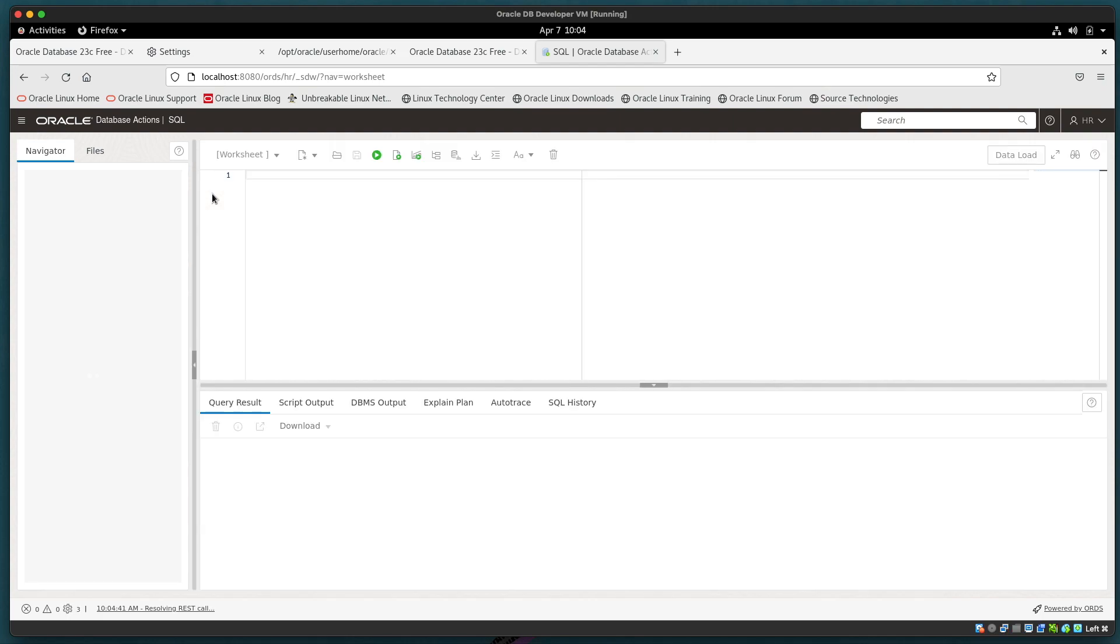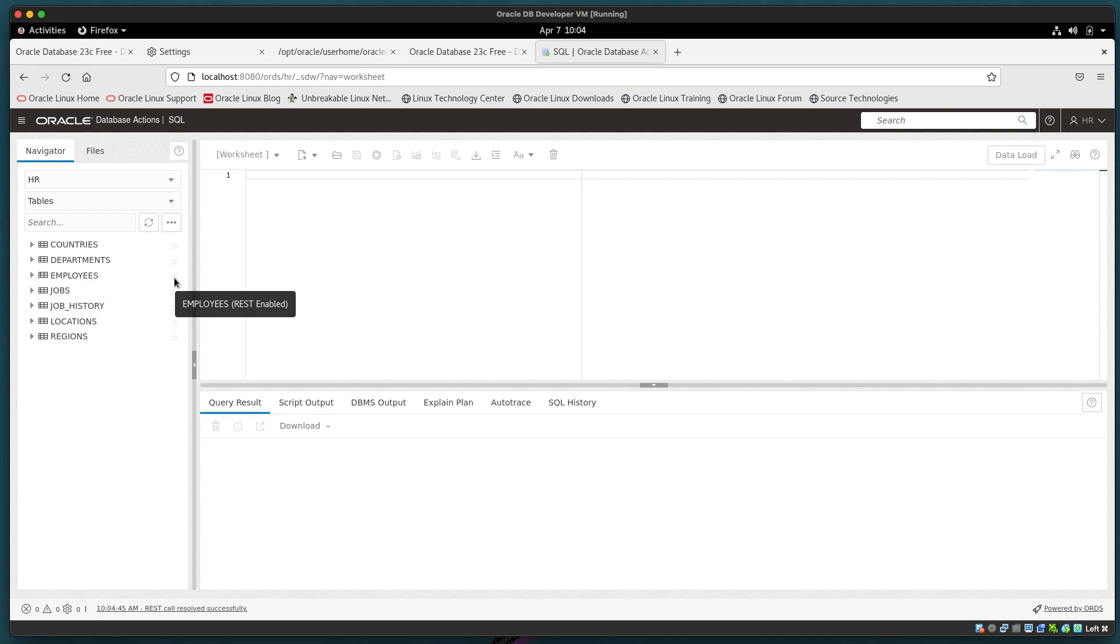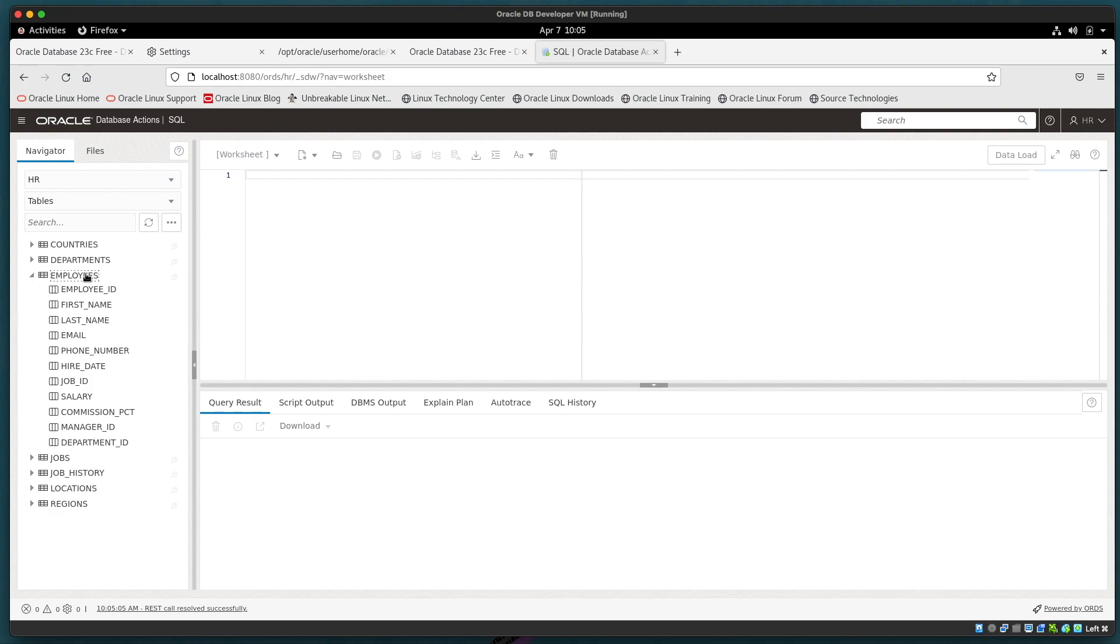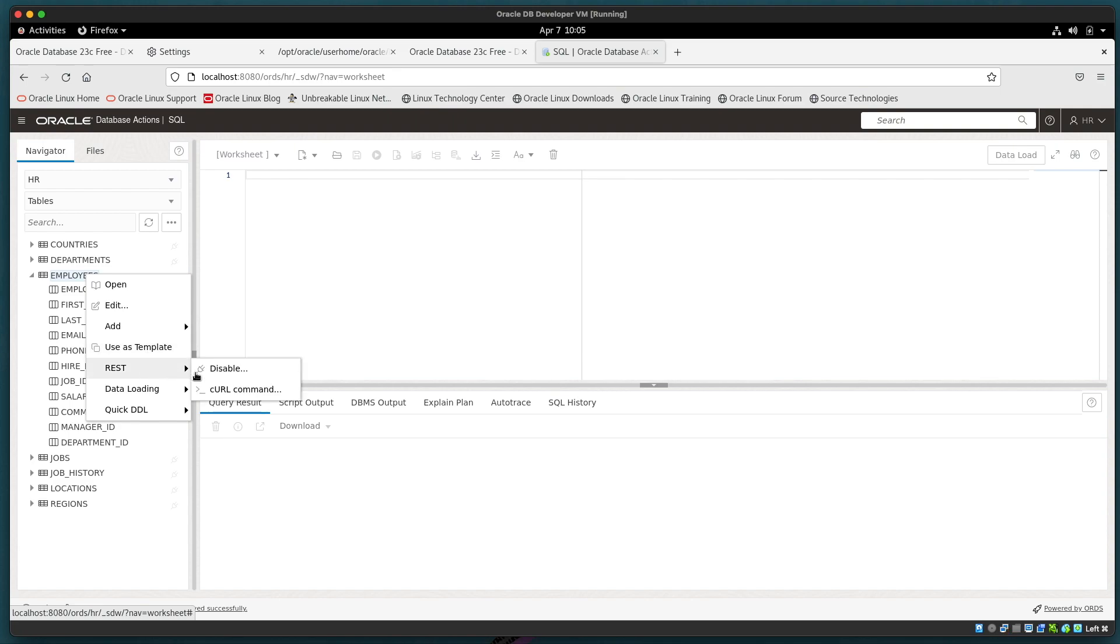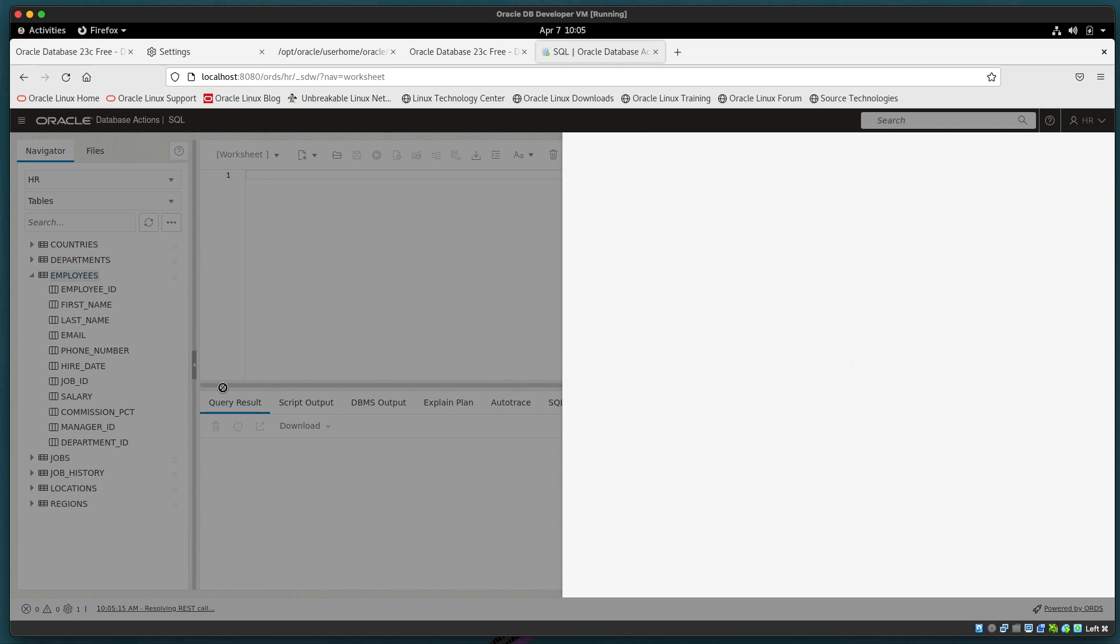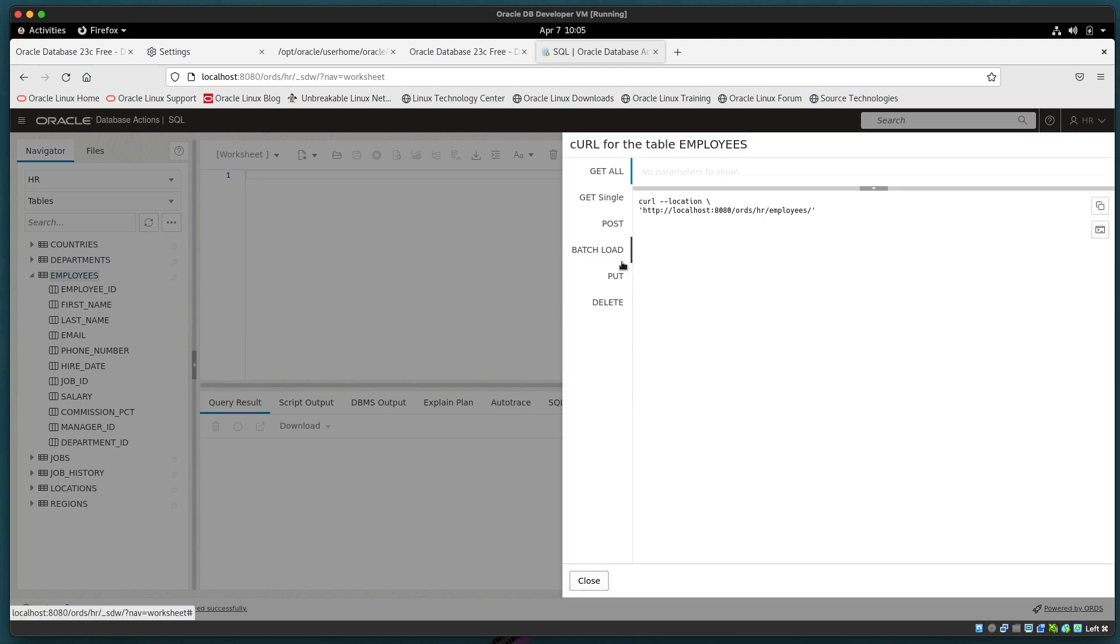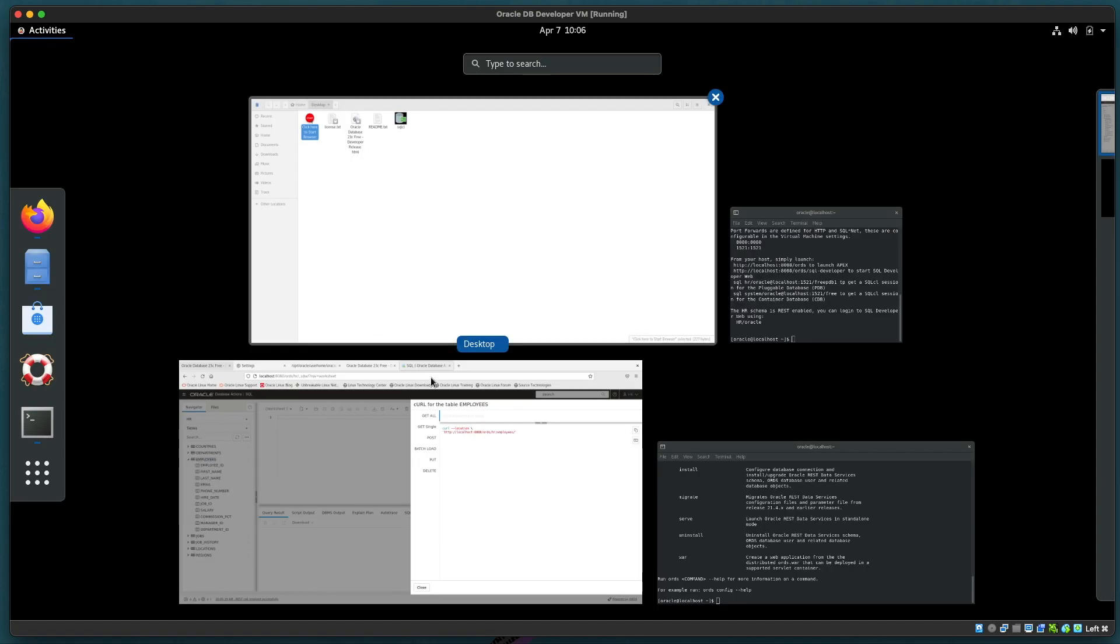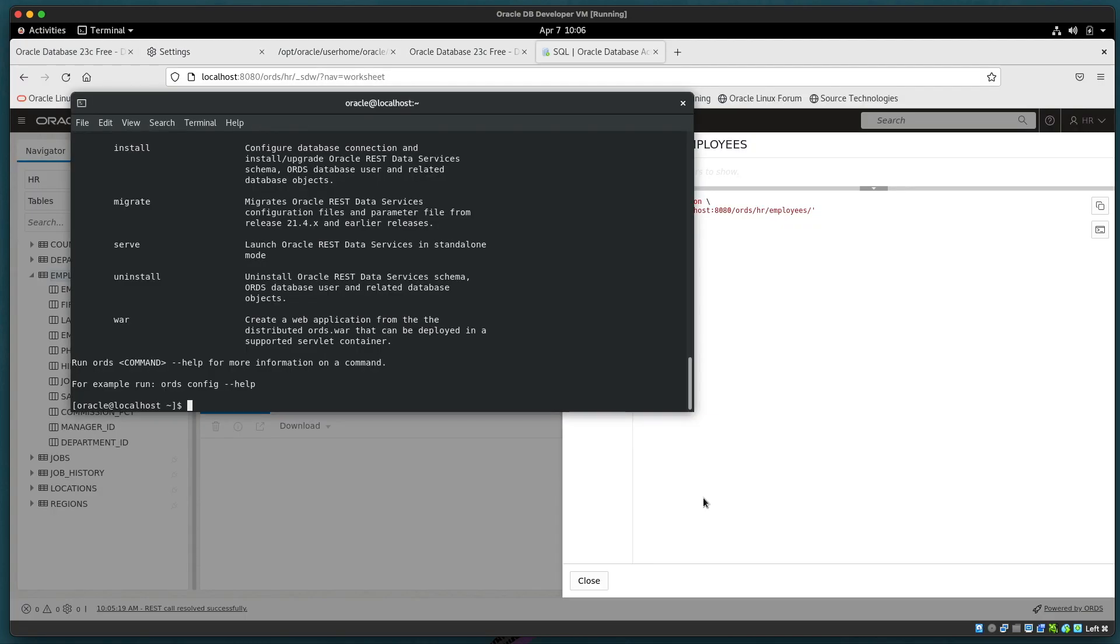We're going to get a list now of the database objects primarily the tables first and we can see that some of those tables in fact all of them are REST enabled which means that they're accessible through a REST endpoint provided by ORDS. This is the standard HR schema example set of tables and data. Since it's REST enabled we can interact with it in a number of different ways and we'll just see what we can do about getting that list of employees.